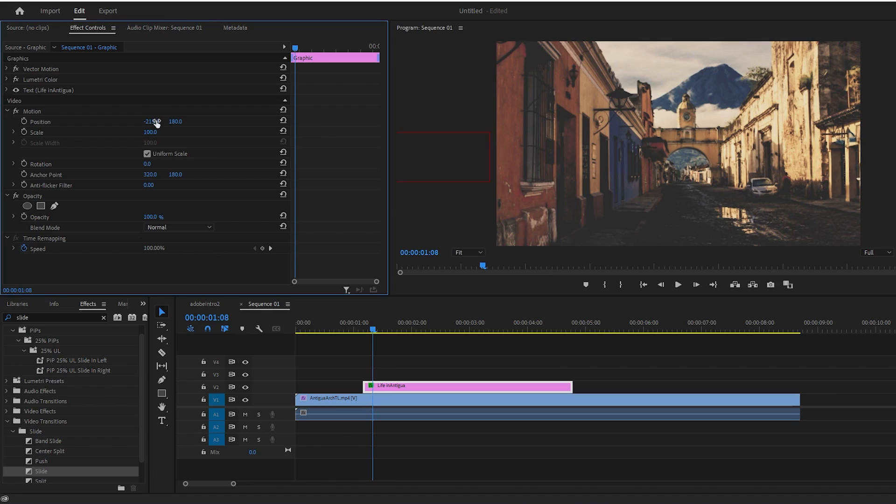Then go ahead and click the stopwatch next to Position to create a keyframe which will represent the starting point for the animation.